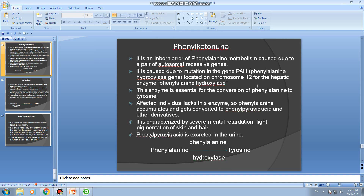Phenylketonuria is an inborn error of phenylalanine metabolism caused by a pair of autosomal recessive genes. It is caused by mutation in the PAH gene — the phenylalanine hydroxylase gene — located on chromosome 12. This gene is responsible for producing the enzyme phenylalanine hydroxylase, which converts phenylalanine into tyrosine.